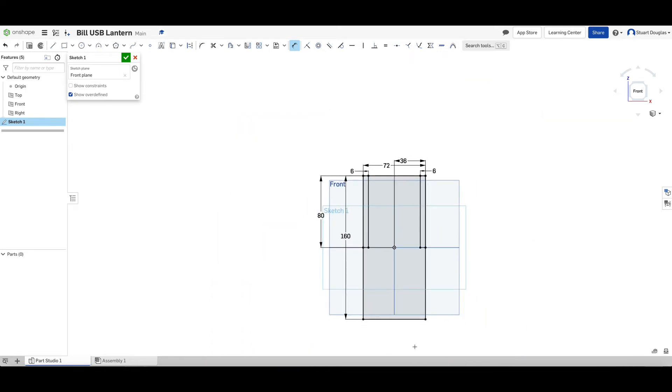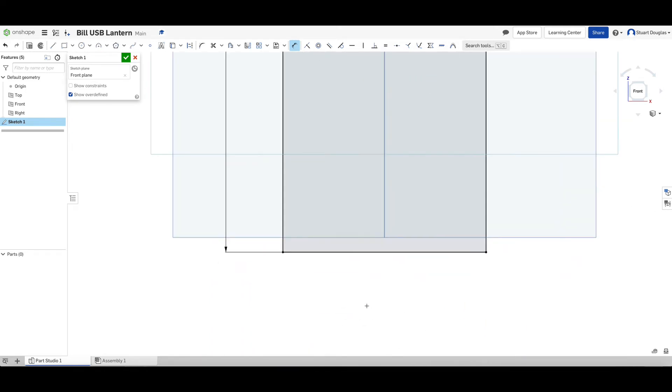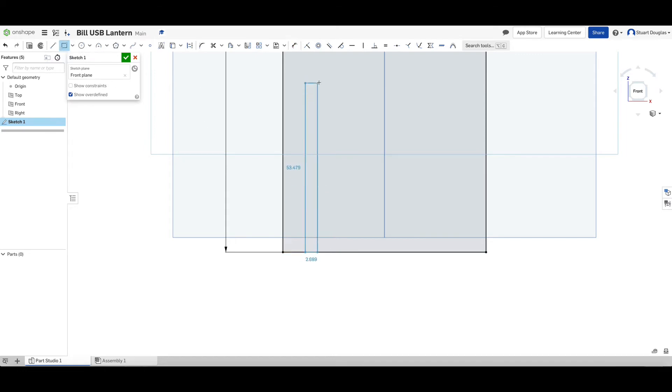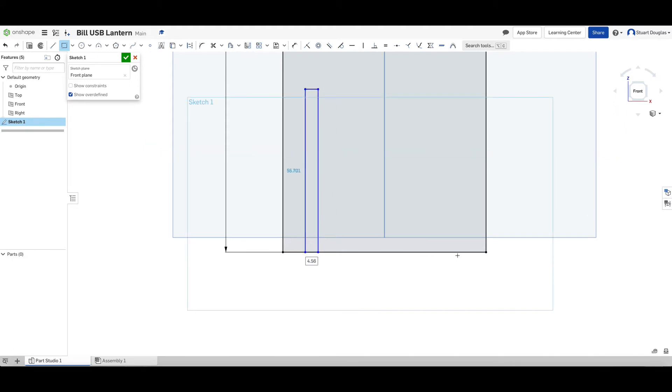We're going to do the same on the bottom now, but we're going to do cuts up. These are slots to allow the panels to slot together. Again, to do this, we choose a corner rectangle. And just to begin with, we just want to draw two rectangles like so.